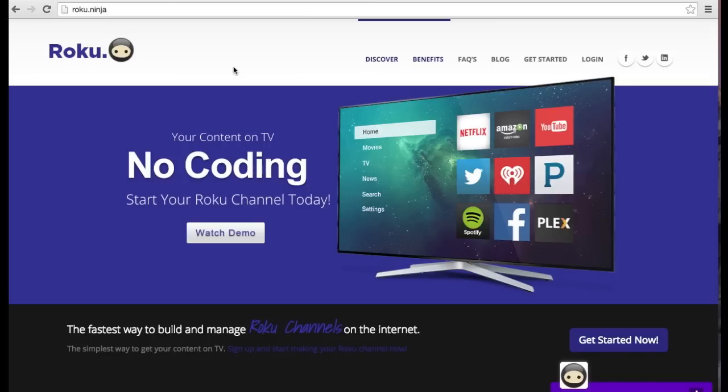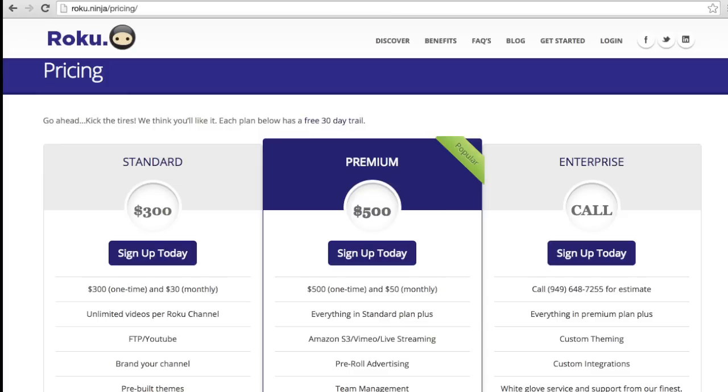First you will need a RokuNinja account. For more information, visit our plans and pricing page on our website, Roku.ninja.